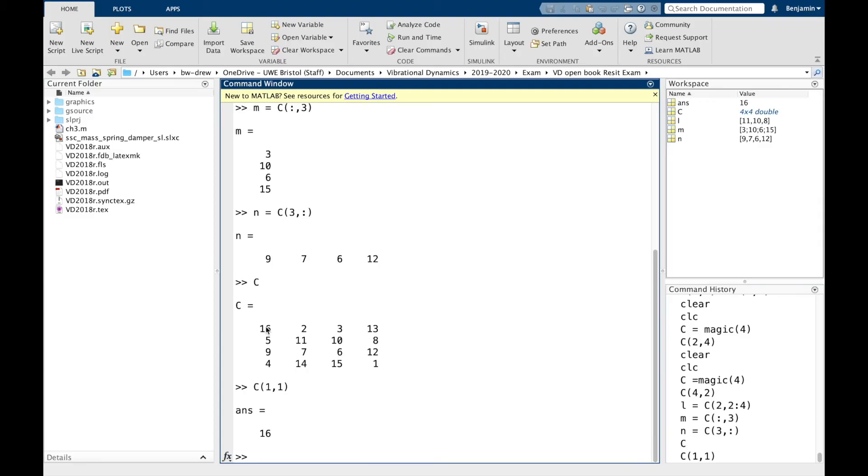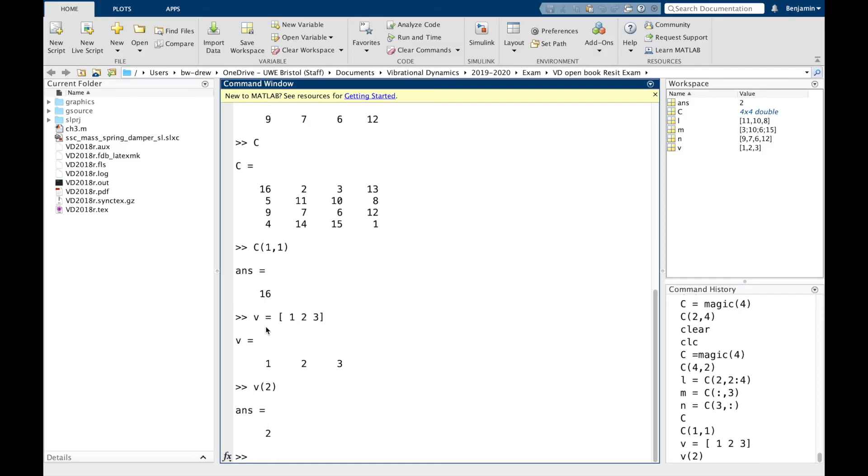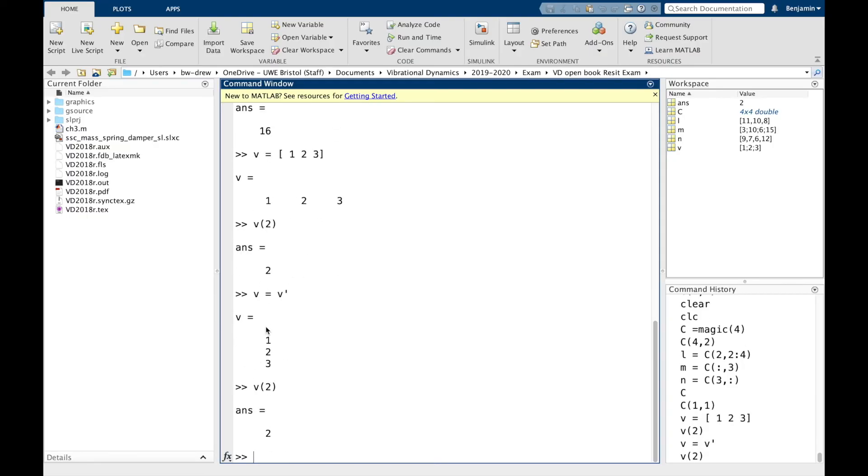The other thing to think about is that when you've only got a column or row vector, so I'll call this V, and we'll say 1, 2, and 3. If you want to get a value of that, you just have to give it one argument. So say I wanted the second value, I could just say V(2), and that will pick up the second value. Likewise, if I said V equals V prime, and I said V(2) here, it'll pick up that value.